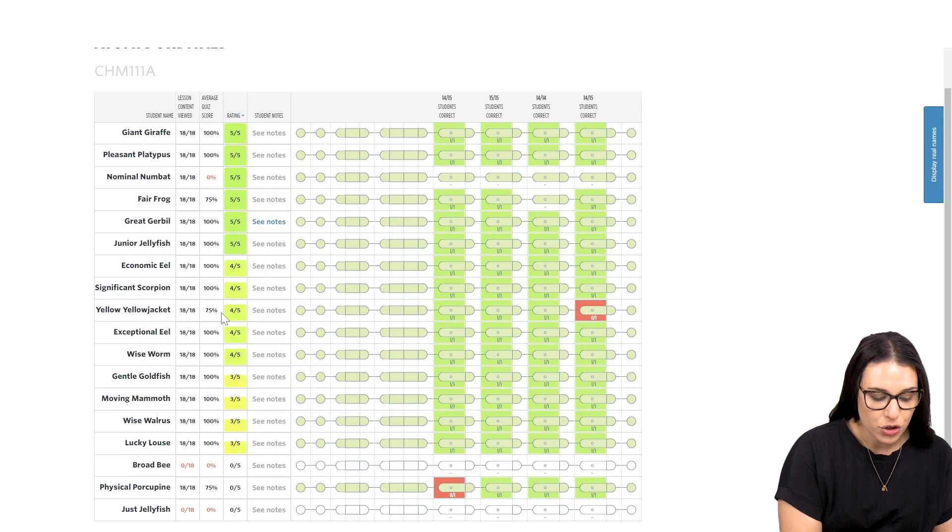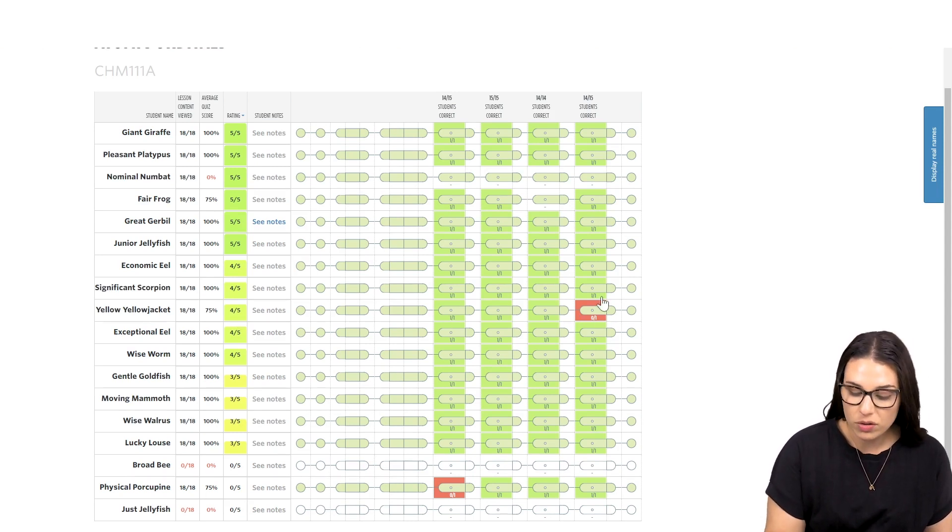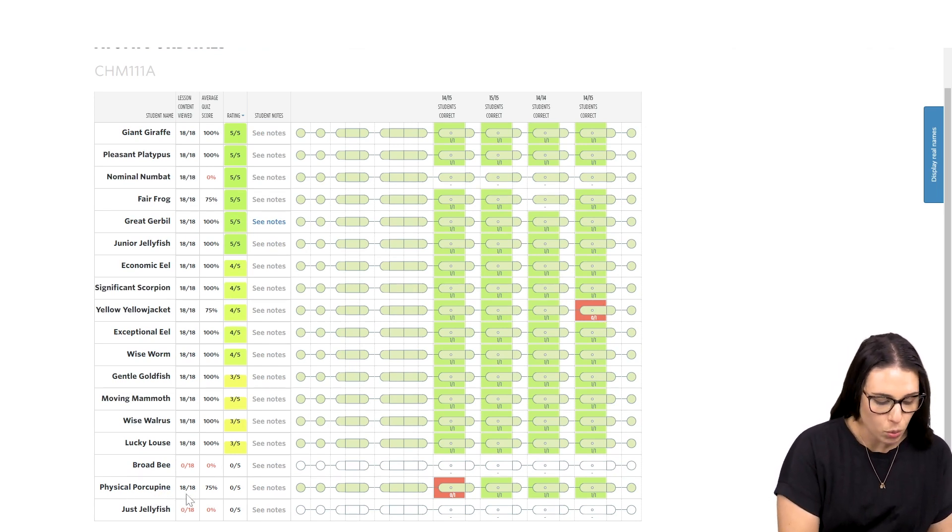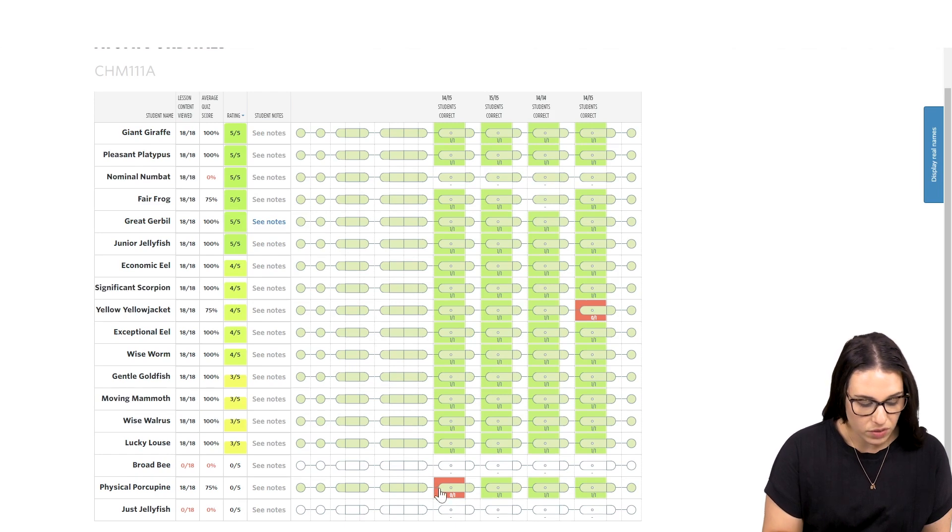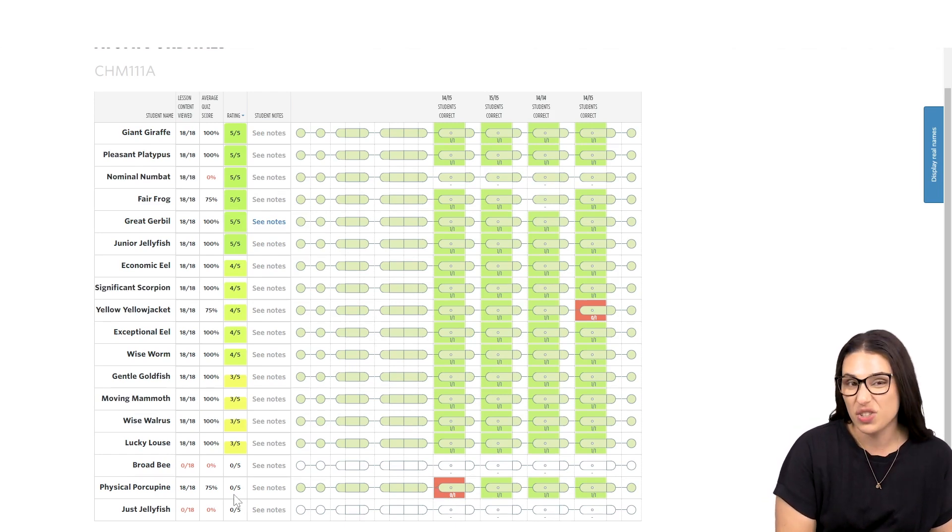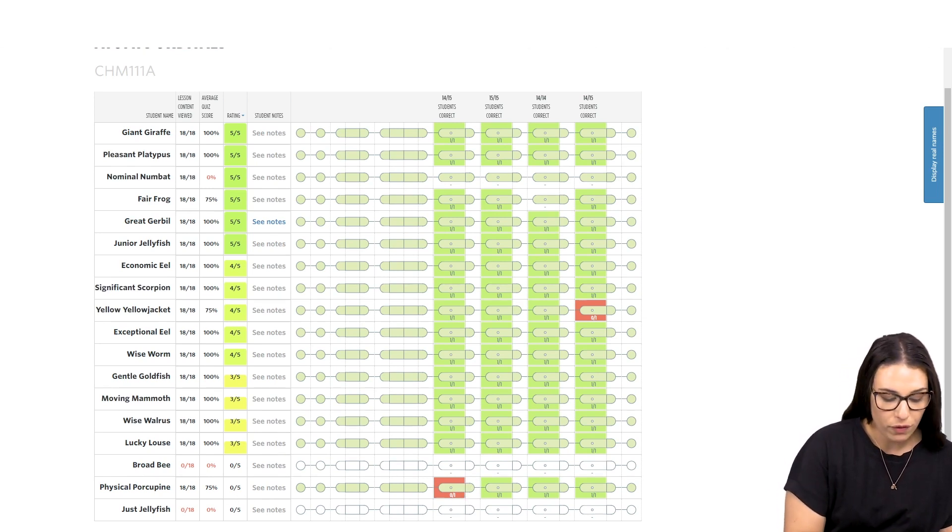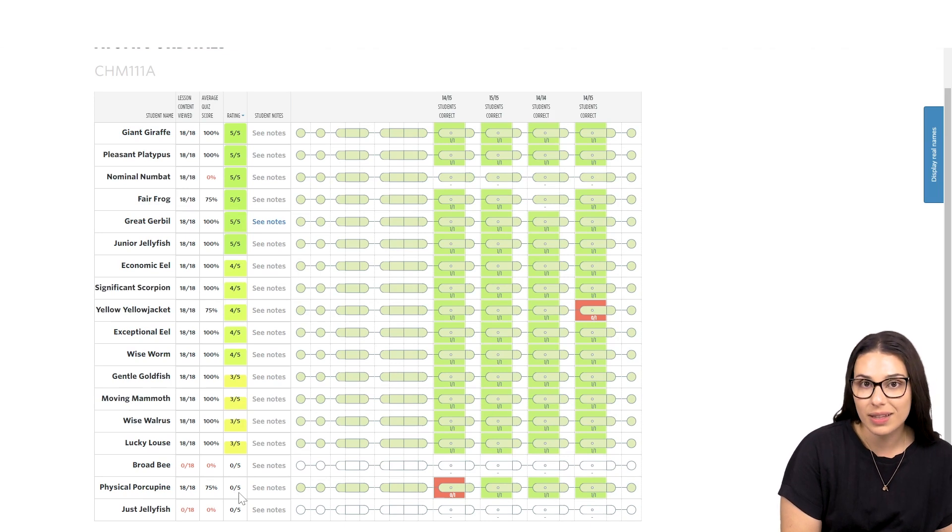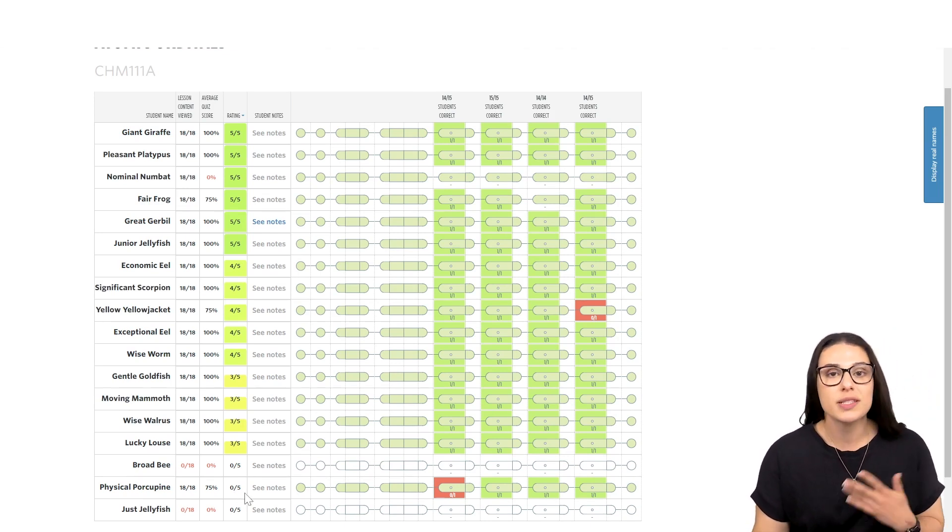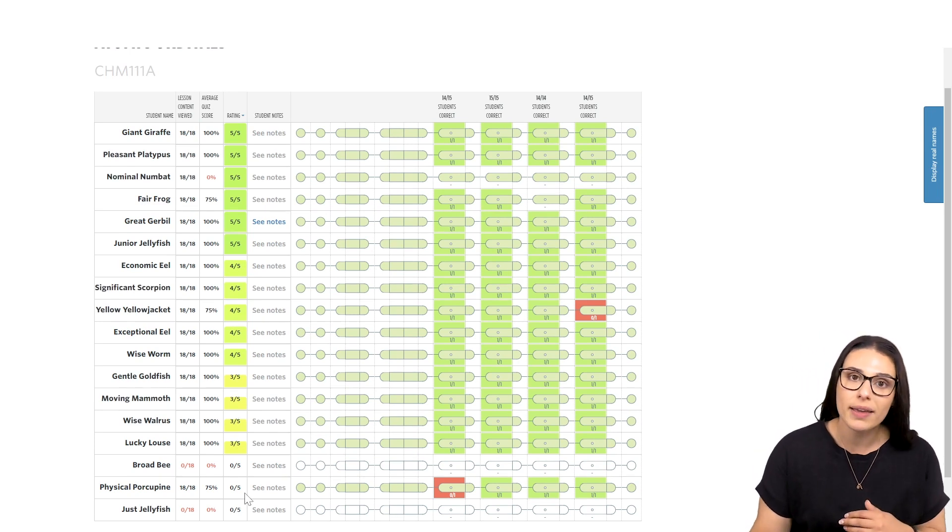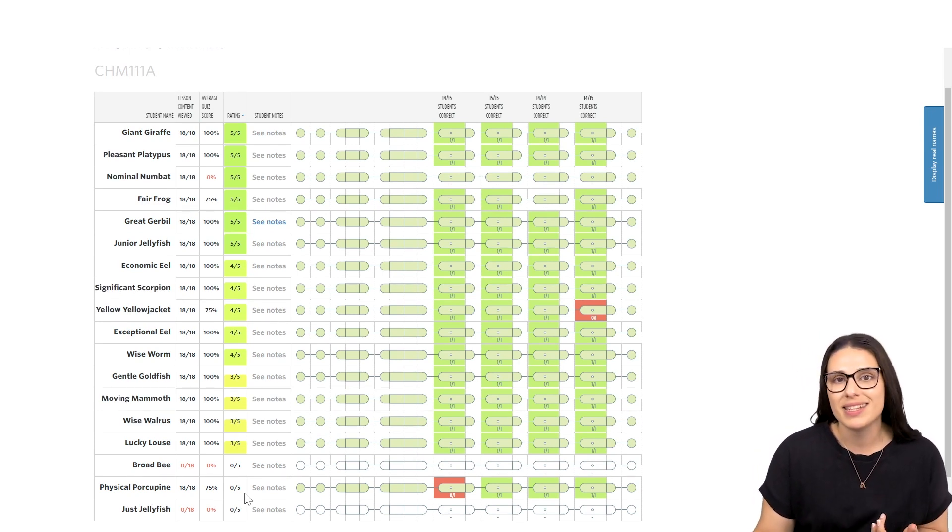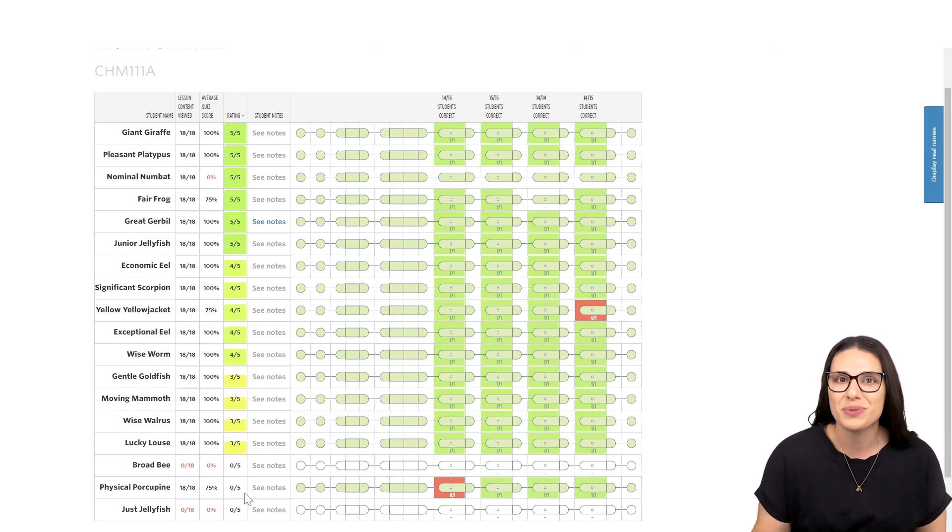So, we can see a student down here rated 4 out of 5. You can see they got one of those questions wrong, so that seems pretty fair. Whereas this student down here, Physical Porcupine, has rated themselves 0 out of 5, which means they haven't actually done their rating, but they have gotten one of those questions wrong. So, this is a student worth following up with so that you can make sure that they are consistently reflecting. Be mindful that over time, as your students start to revise, they can go back and revisit those ratings and rate their understanding again. And that's also going to help to build their metacognitive skills.